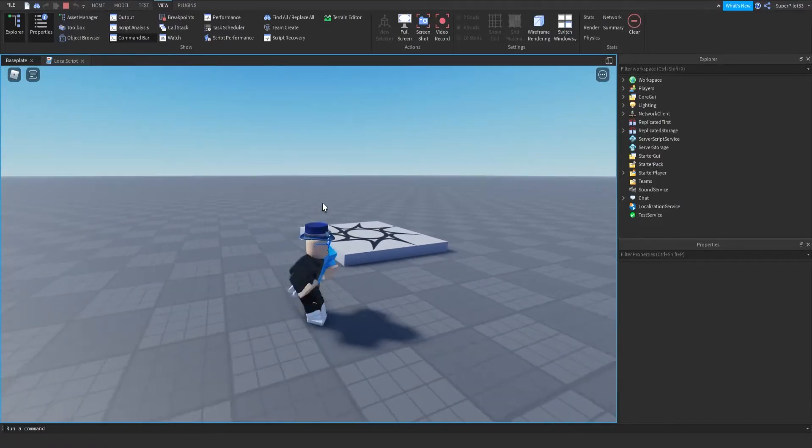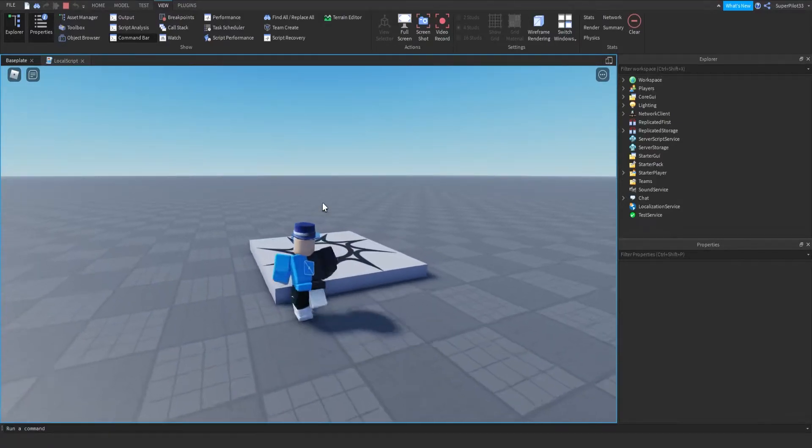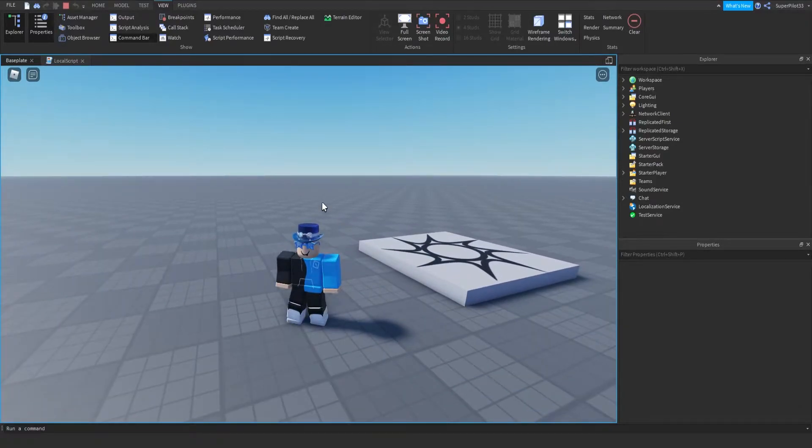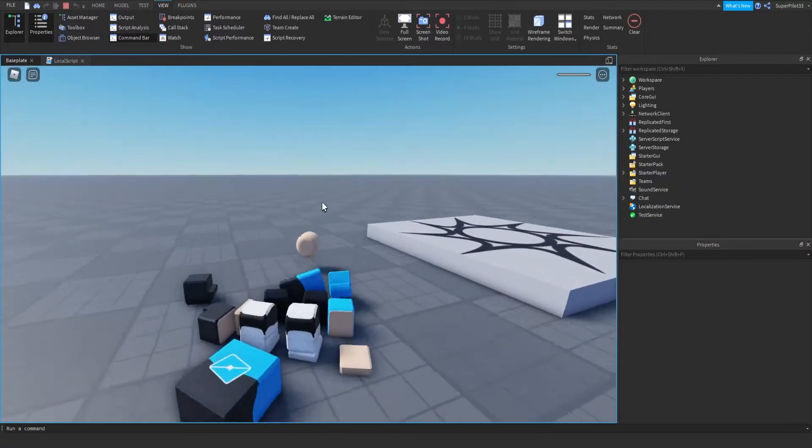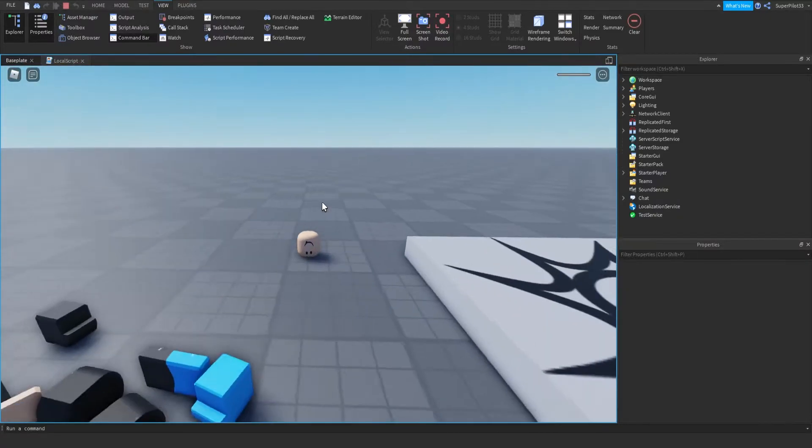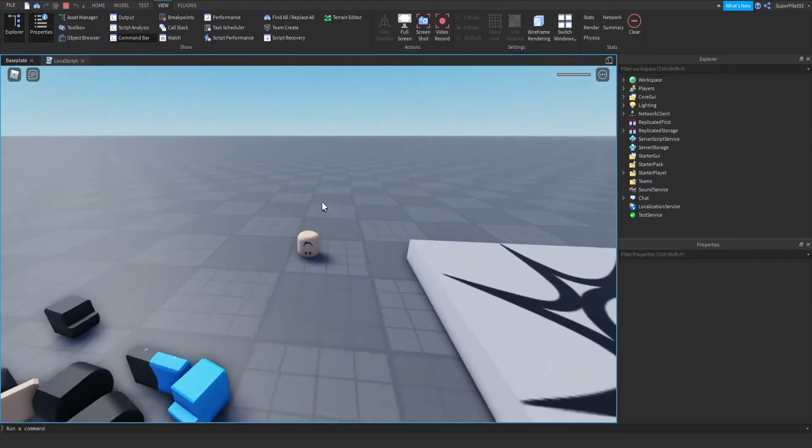Hey everyone, Rodeve here, and today I'm going to be showing you guys an R to reset script. So if I press R on my keyboard right now, I die. So it's pretty simple and I'm going to show you guys how I did it.